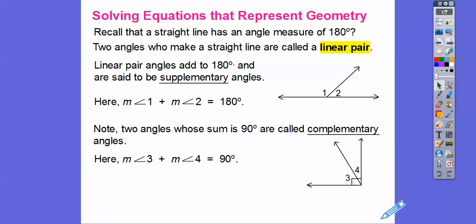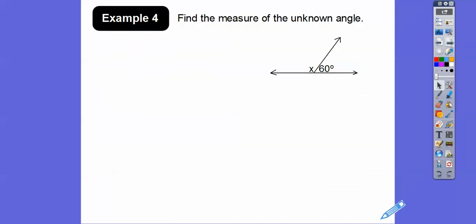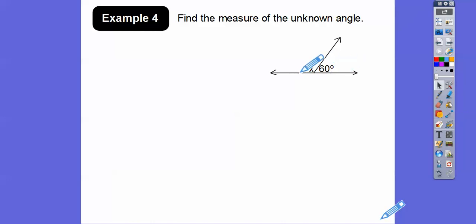Find the measure of the unknown angle. We have a straight line here, so this angle plus this angle form a linear pair — they add up to 180. So x plus 60 equals 180. Then we subtract 60 from both sides and get x equals 120.